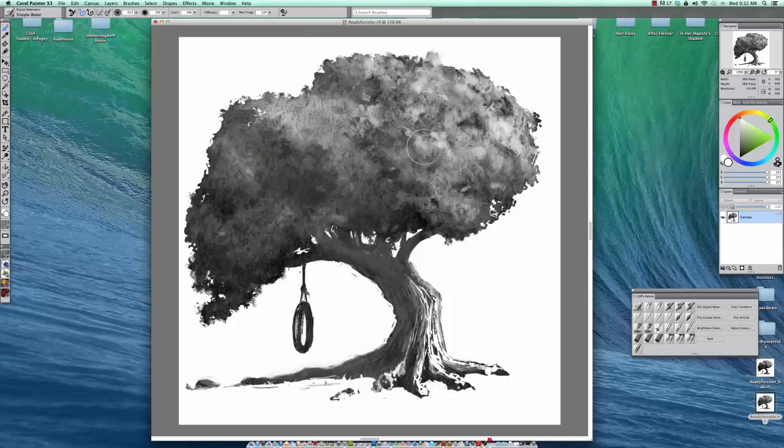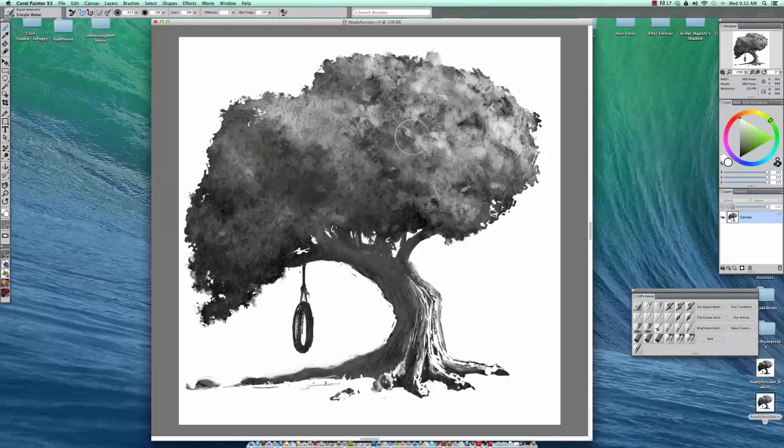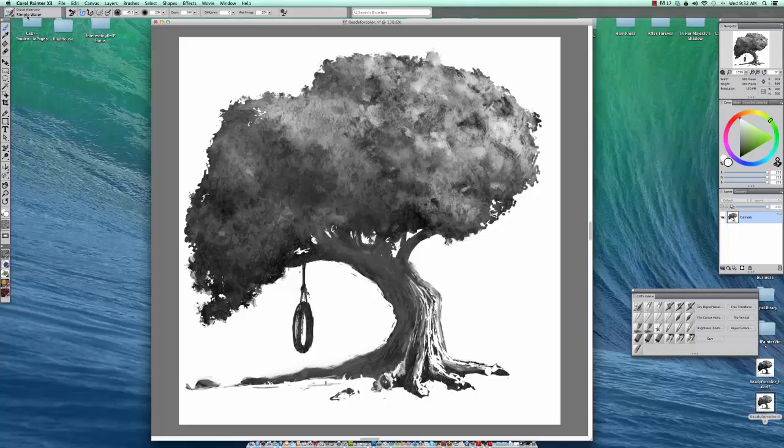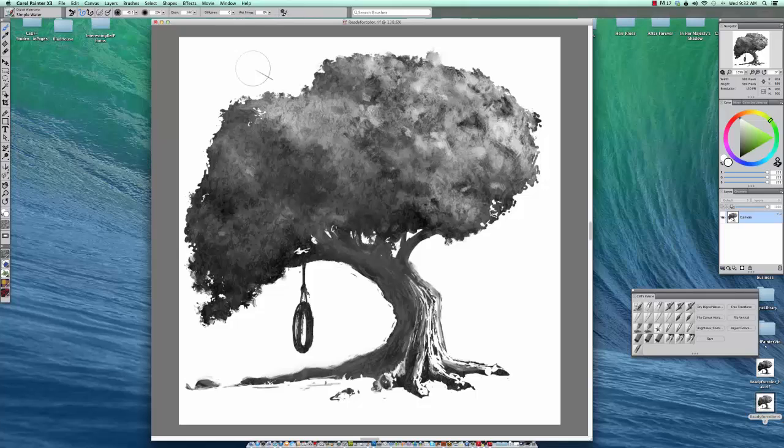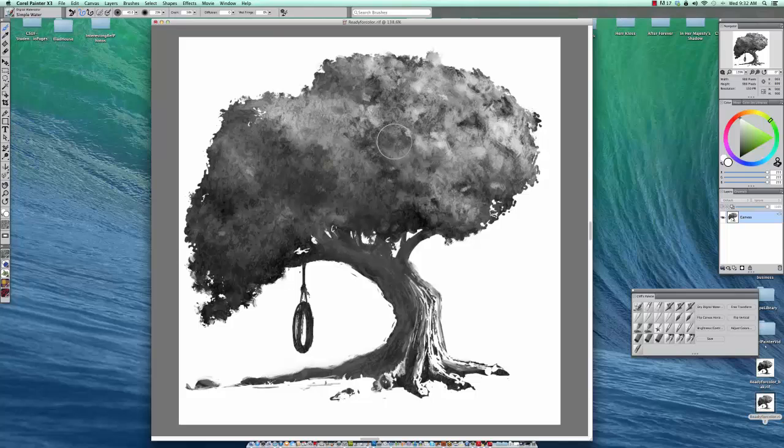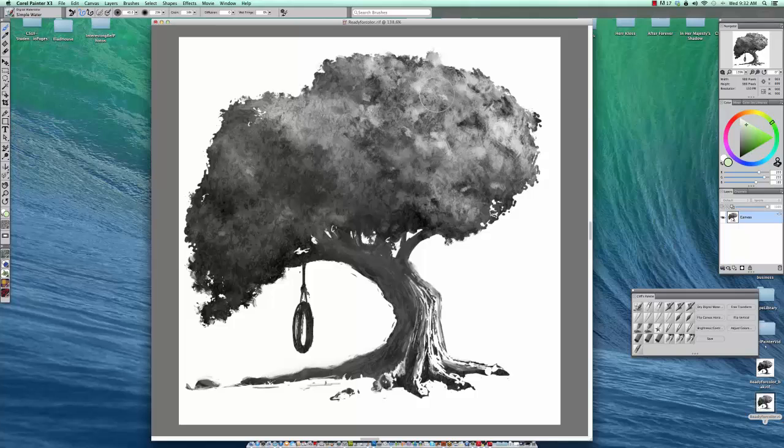So what I usually do is I will glaze in the color with the digital water, a simple water brush—it's one of my favorites. I will bring down the wet fringe to zero because I don't really need it.